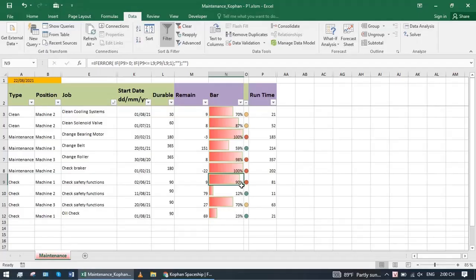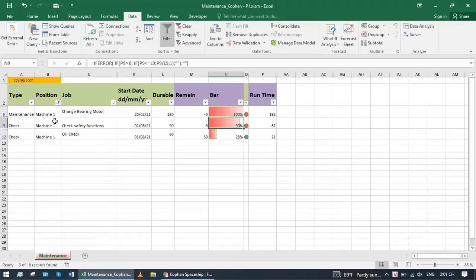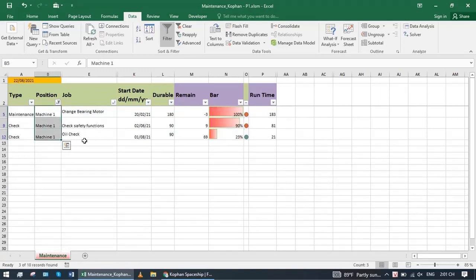If there is downtime, combine maintenance at 90% to do together. We flexibly use filter. Suppose machine 1 stops working because there is no order. We will combine maintenance.